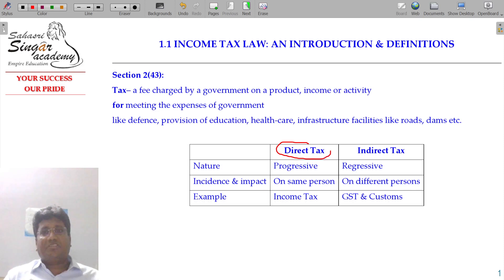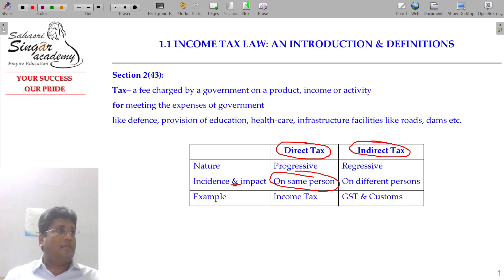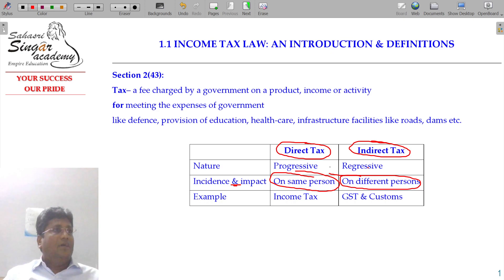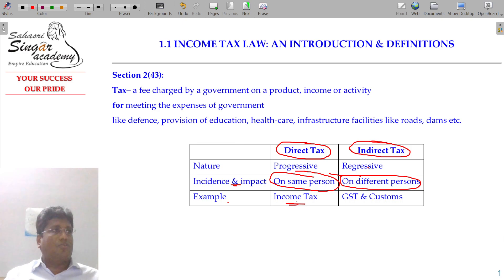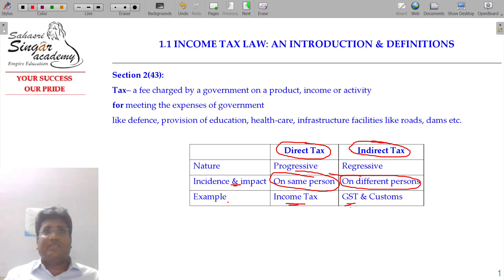We have two classifications of taxes: one is direct taxation and another is indirect taxation. If impact and incident are on the same person, it is direct tax; if on different persons, it is indirect taxation. Example of direct tax: income tax. Example of indirect taxation: GST — goods and services tax — and customs duty.